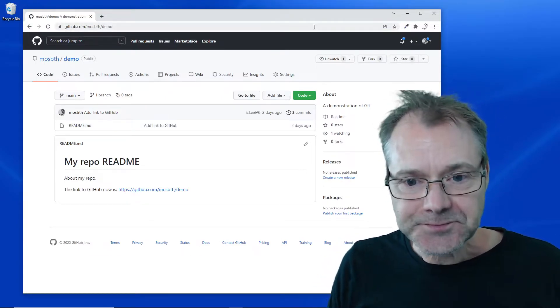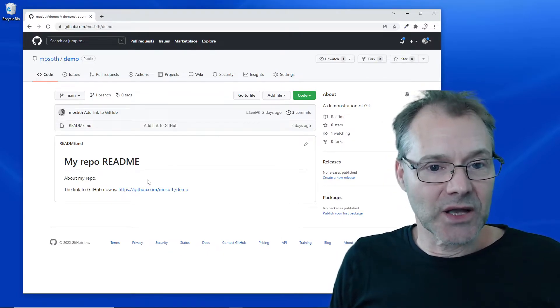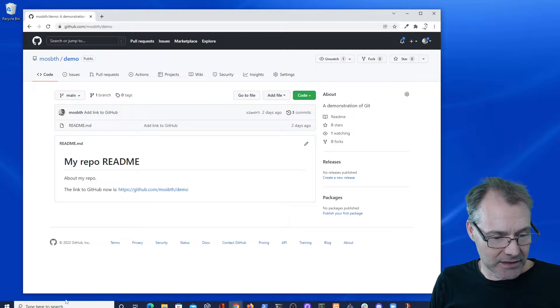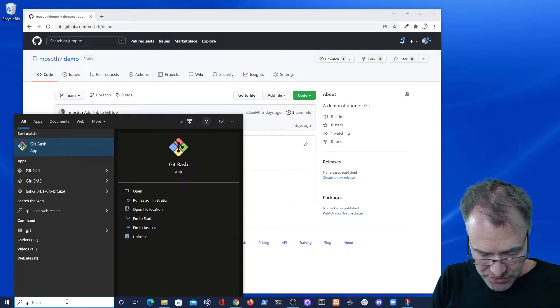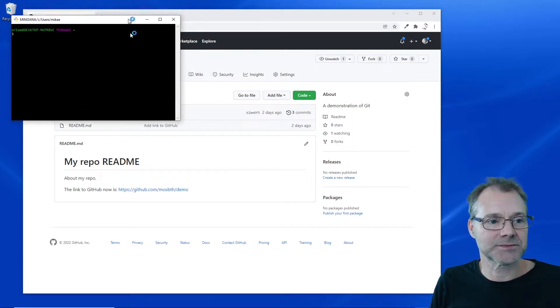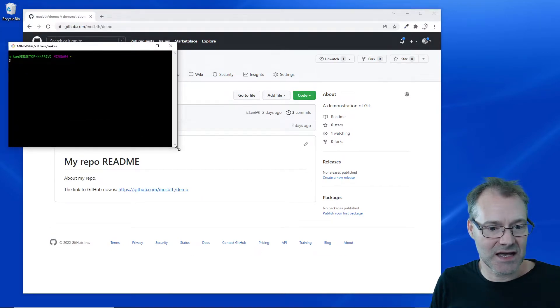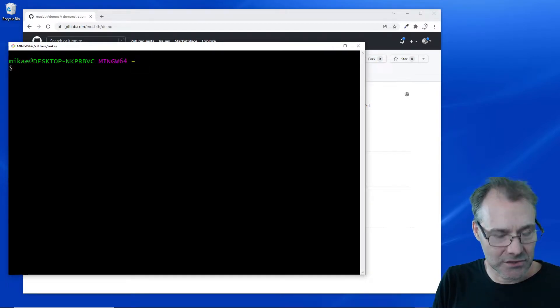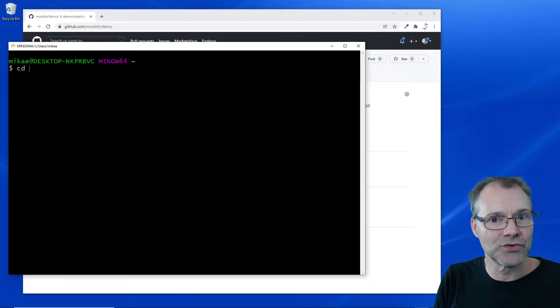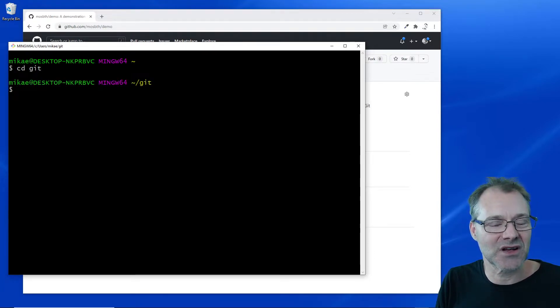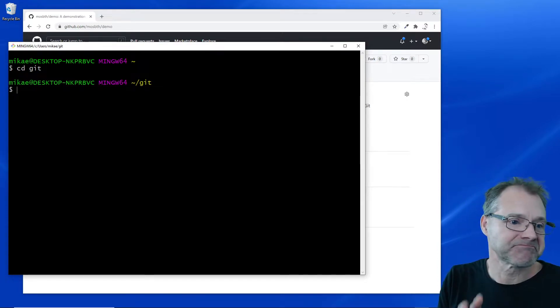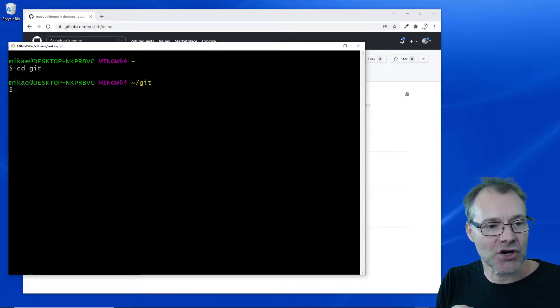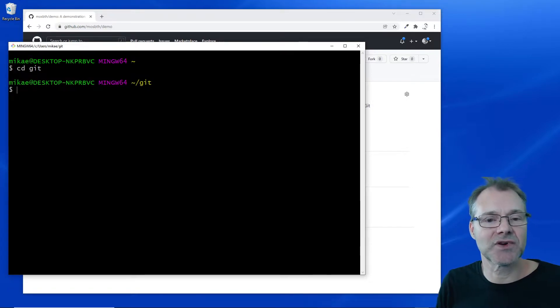Here I am, and now I want to have this down on my local machine. The first thing I'm going to use to do that is Git Bash. I'm going to open up Git Bash here, make it a bit larger, and I'm going to go to my Git directory where I save all my Git projects.